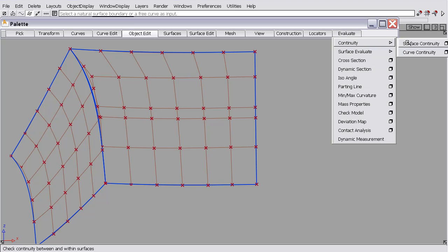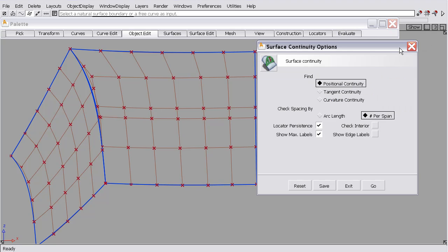Under evaluate continuity, surface continuity, we have a gap checker. We can check for position, tangency, or curvature. We're going to be checking for positional continuity. And we're going to be using a number of checks per span. So in the case of this geometry, we have a Bezier edge, so that's one span. So it will be checked 10 times.